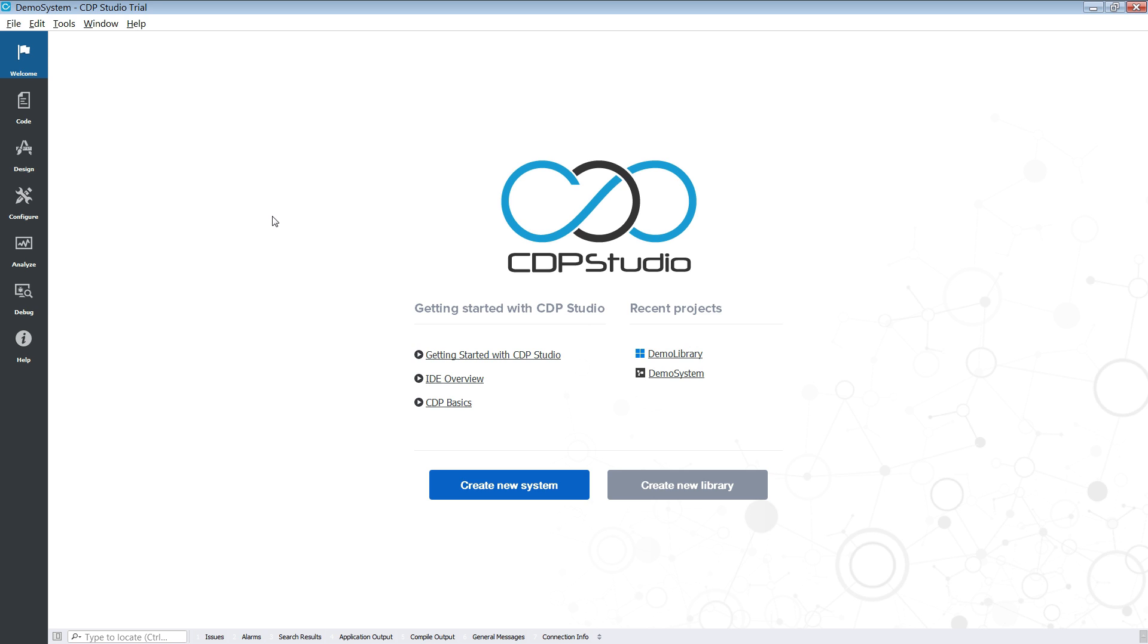The first thing a user is presented with is the welcome screen. This screen provides easy access to some of the core functionality, like the creation of libraries and systems.